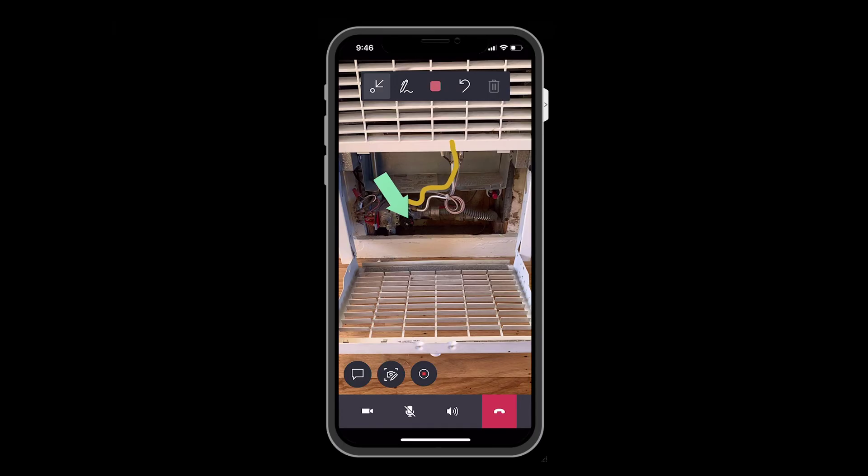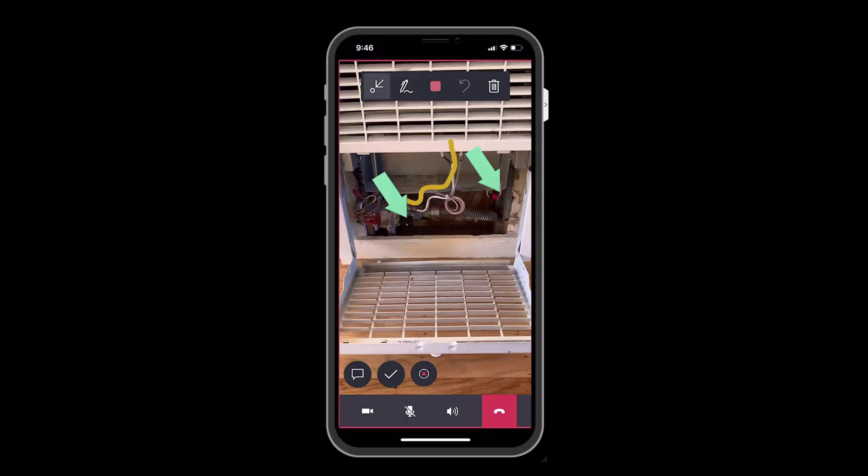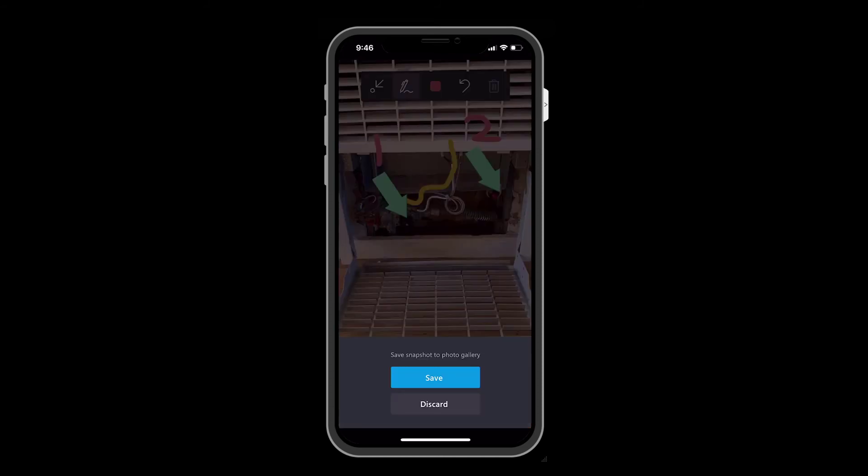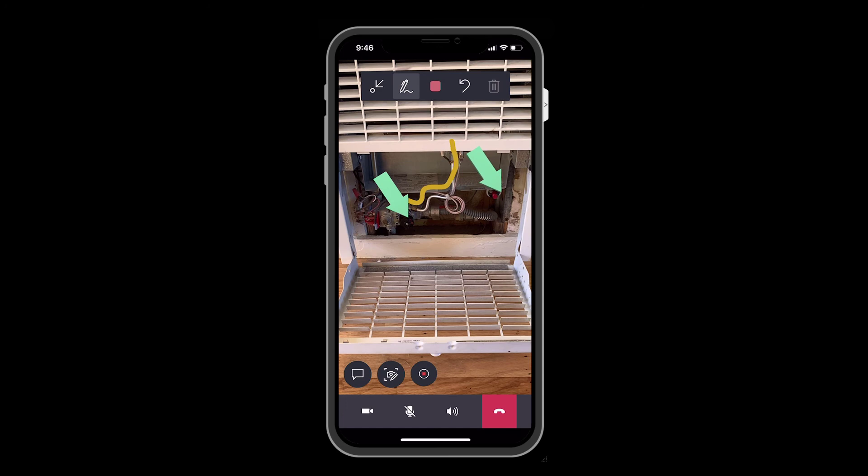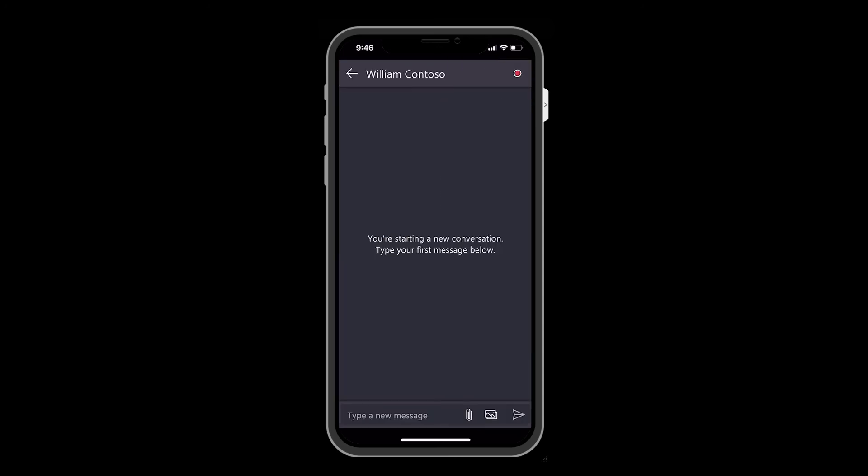If needed, the technician will select the snapshot icon to take a picture of the current view and then make additional drawings, like noting the steps in the process, and then save it to their phone's photo library.